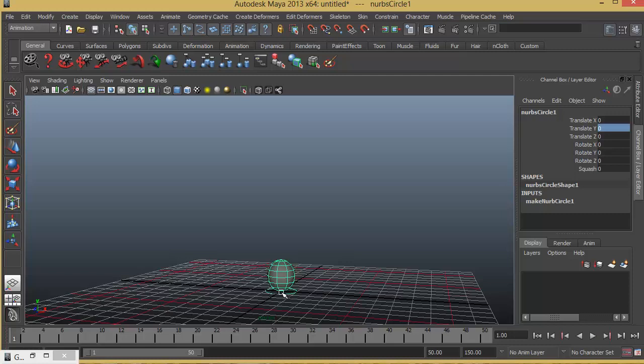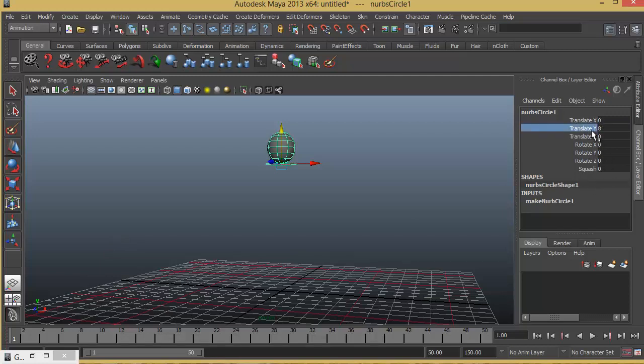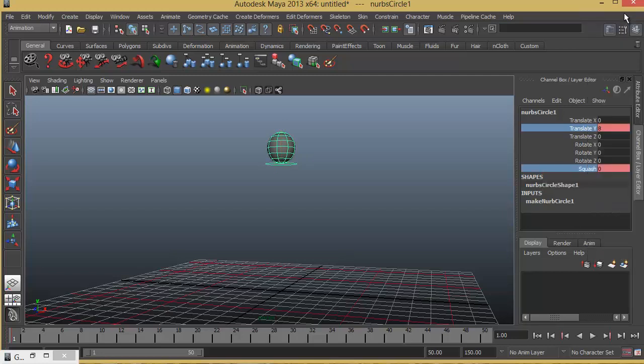So to begin with I just want to push this ball up. So I'll choose the move tool, pull it up. I'll give a value of something like 8. So I'm going to create keyframes for both translate Y and squash. So I'll select both of them by pressing ctrl key, right click and choose key selected. Next time I make a change for any of these attributes it will automatically create a keyframe because of the auto key.